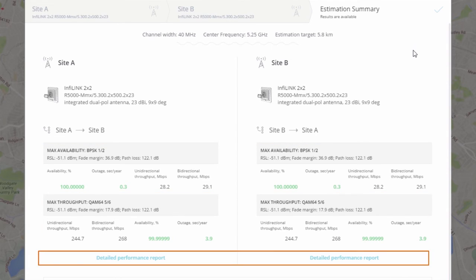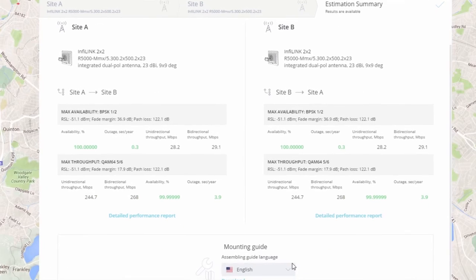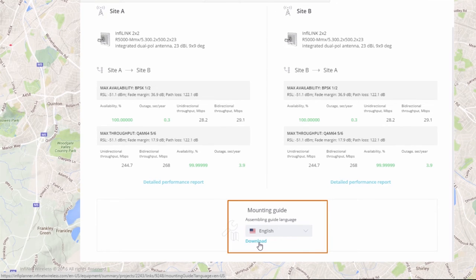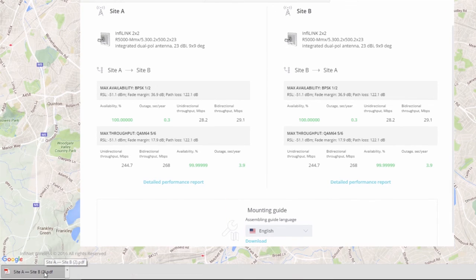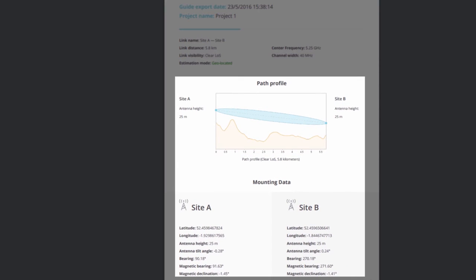Of course, you can also access the detailed performance report for more information. If you need to download the report, go to the bottom section of the Equipment and Results window as shown earlier. Since we are in the Geo-Located mode, the path profile and mounting data are now available.